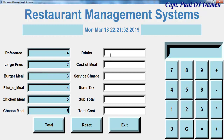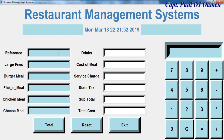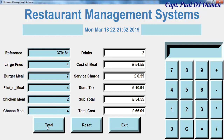Now that we've entered everything we want, you just need to click on Total — and there we go. You can also reset and enter another entry for a different customer. Just click on Total again, and you can also use the calculator that is attached to this system.